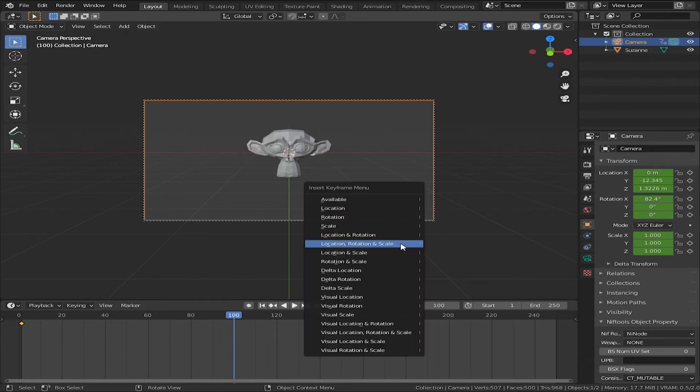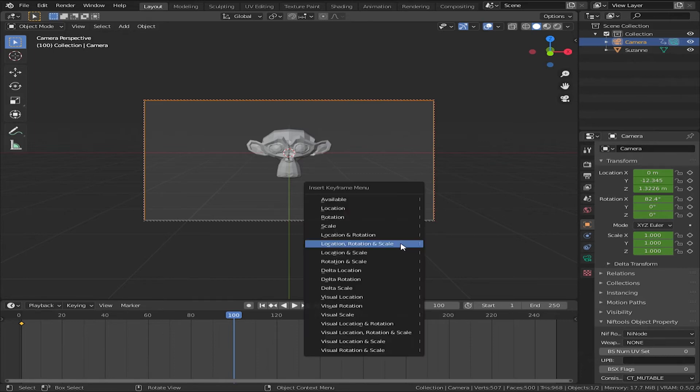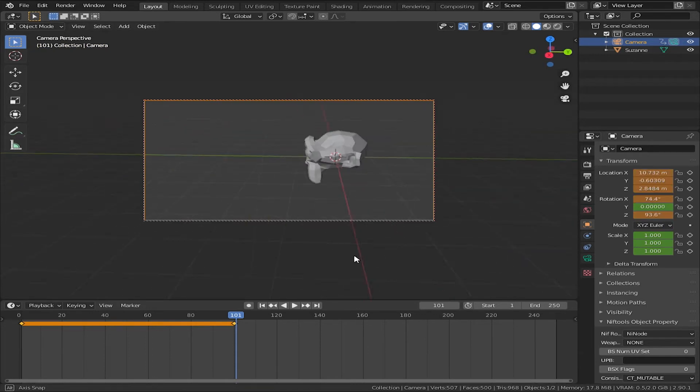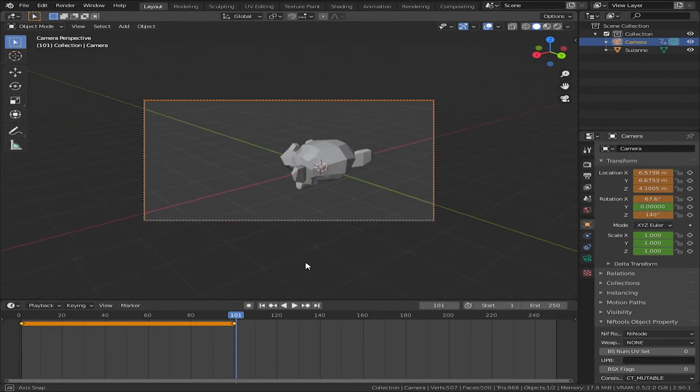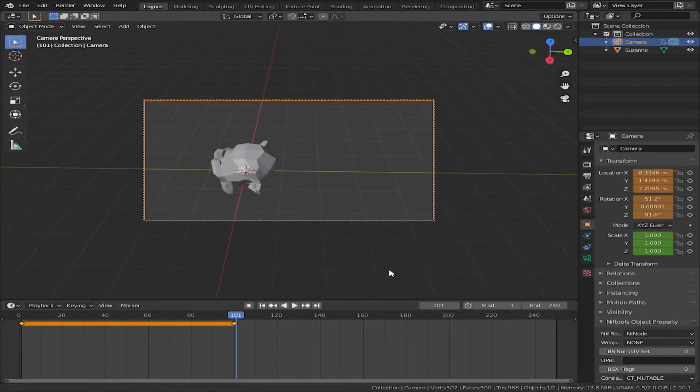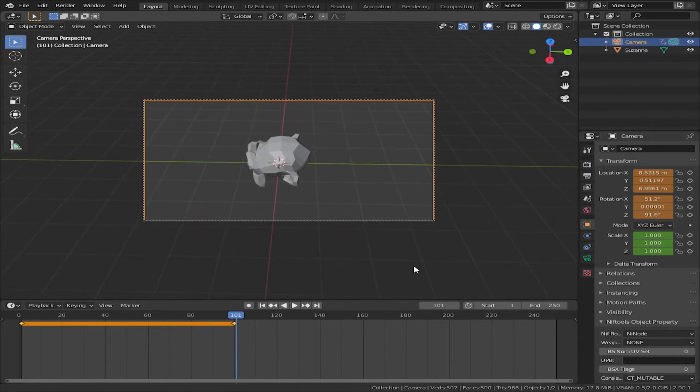The camera is here. I will lock it. Then, I will go to the camera view and lock it here.